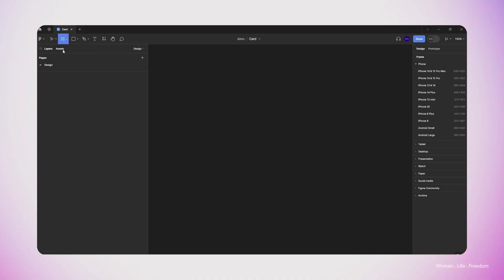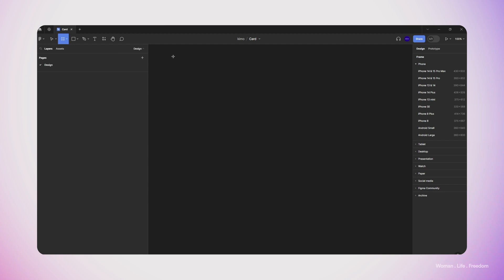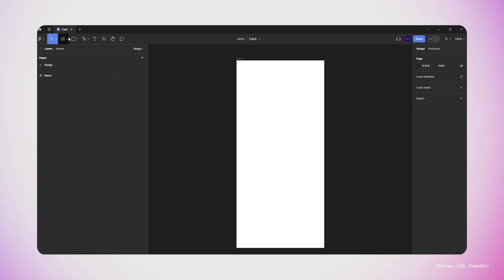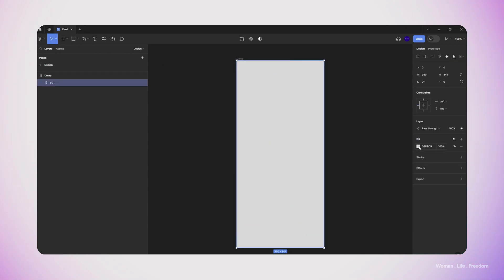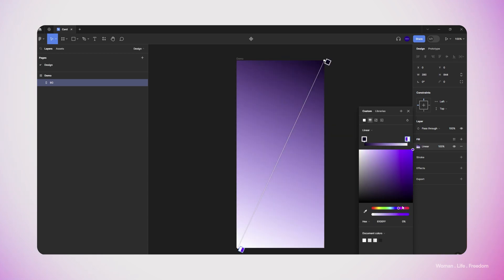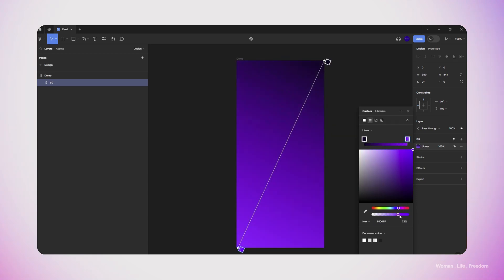So let's work on the user interface design. I'm going to make a new frame and choose the iPhone 14 and 13 frame from the preset list. Then I'm going to make a rectangle inside this frame and add a background color. I'm going to choose a gradient as the effect for the background color, and then choose the colors I would like to have in the background.